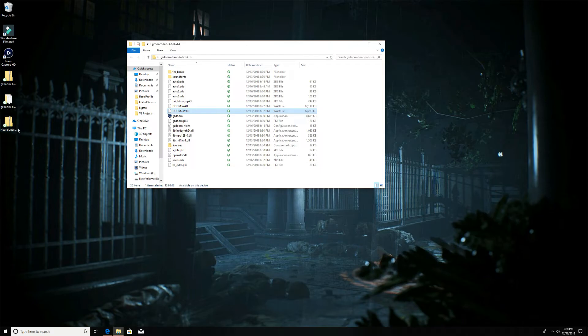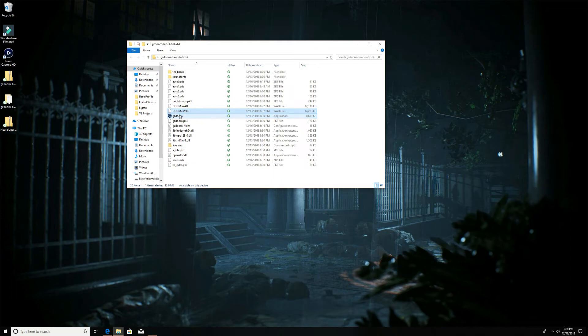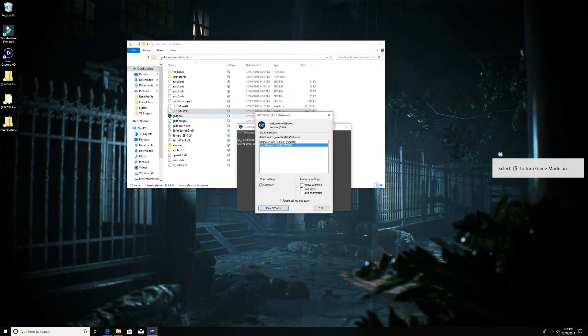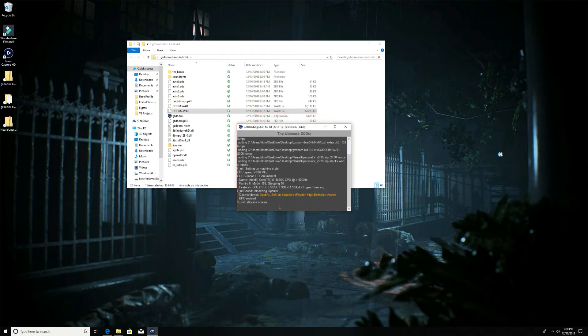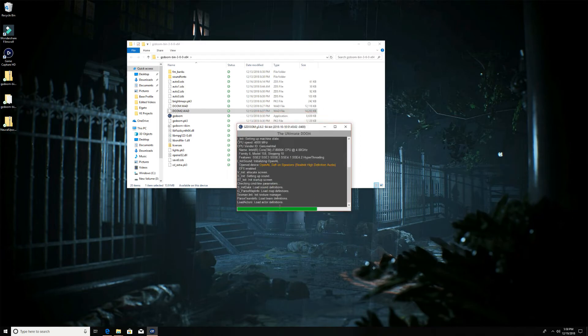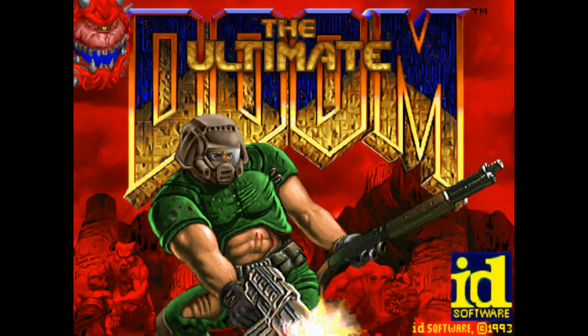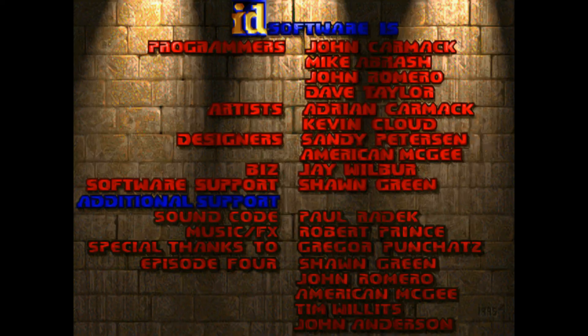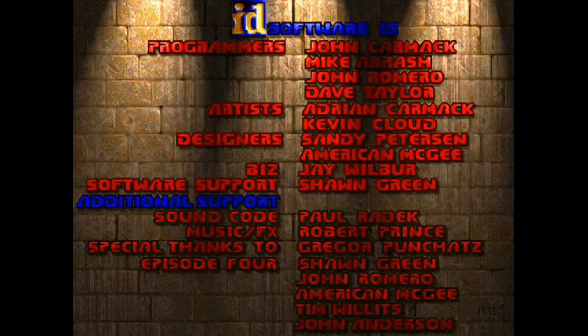Then all you do is click it, drag it over the GZ Doom executable, let it go. It'll pop up with this window: 'Hey, what do you want to play?' I'm gonna just pick Ultimate Doom, and it'll do its thing and play Doom with the mod. That's it, that's all there is to it.